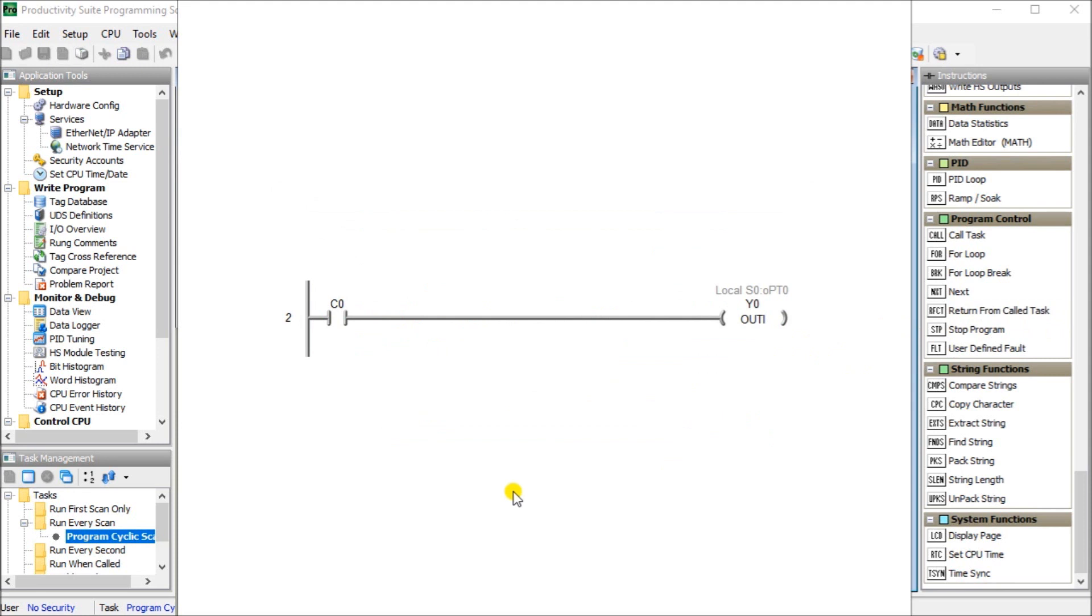Depending on the controller used, an immediate output can be used to change the physical output within the program scan. Here is an example of the BRICS PLC and it has an out I, which is out immediately. So during that scan, when this is energized, it actually will send that output immediately to the physical IO.